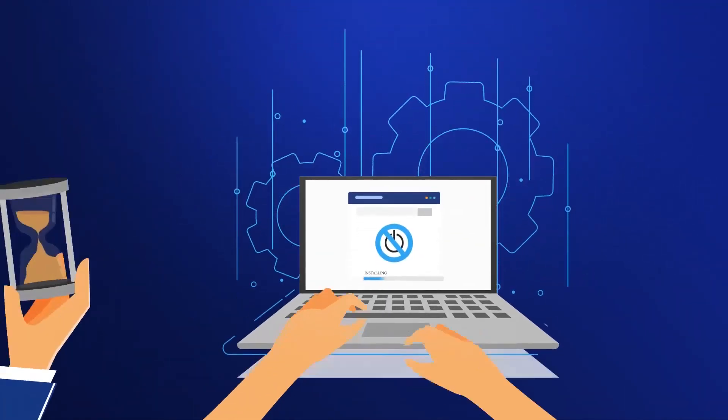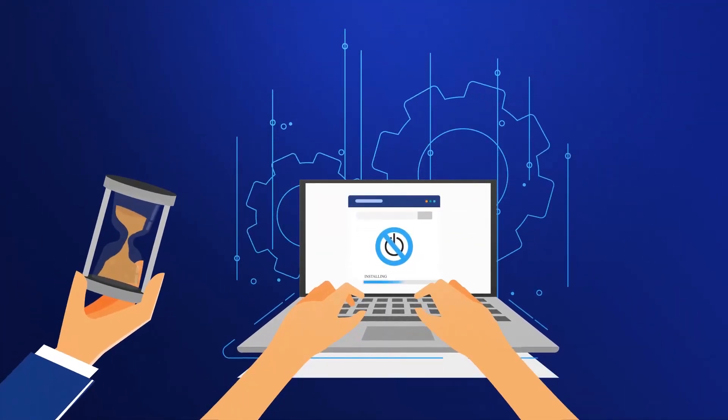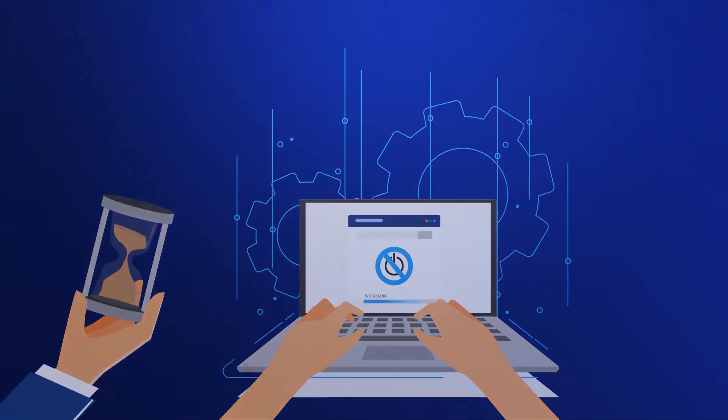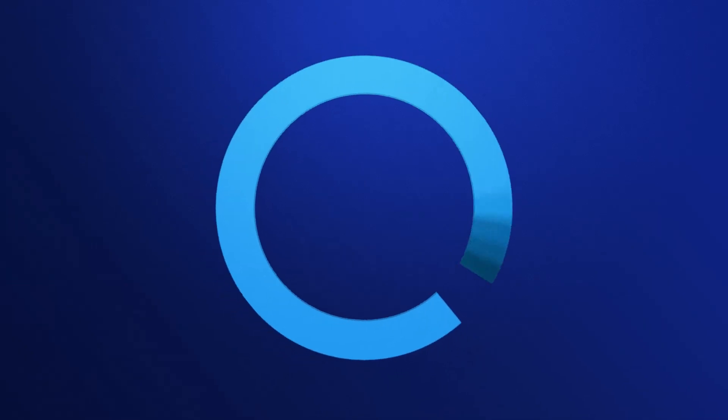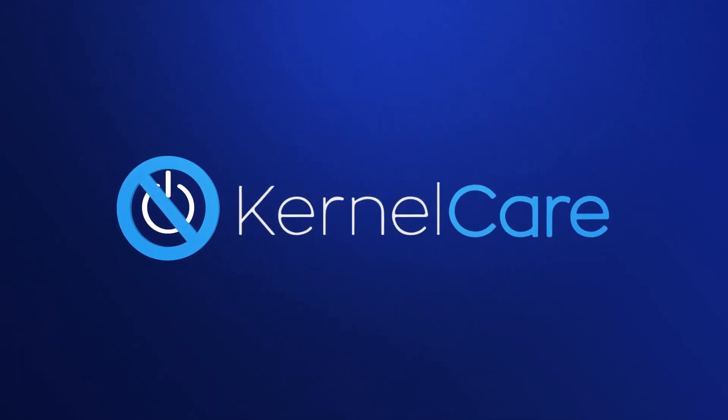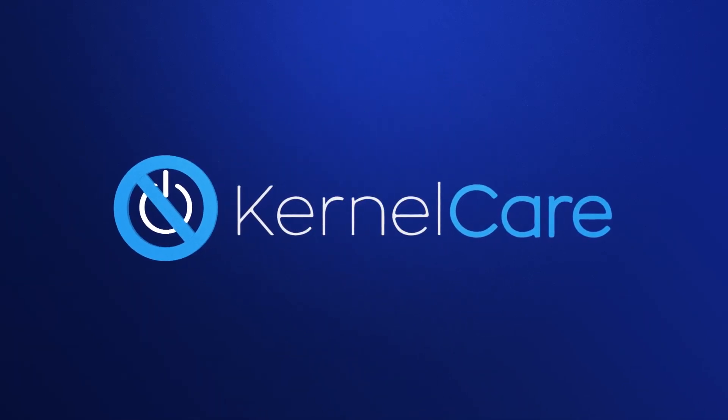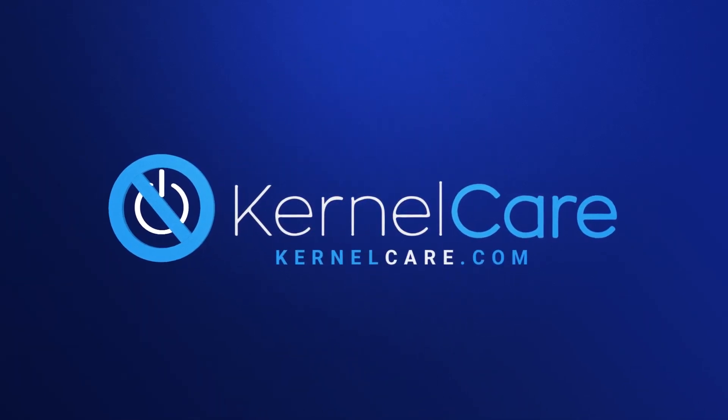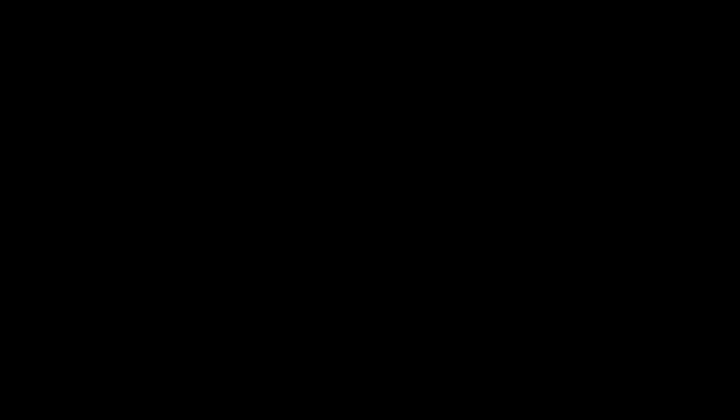KernelCare installs in less time than it takes to explain it. It keeps your Linux servers safe and keeps them running. Try it for free at KernelCare.com